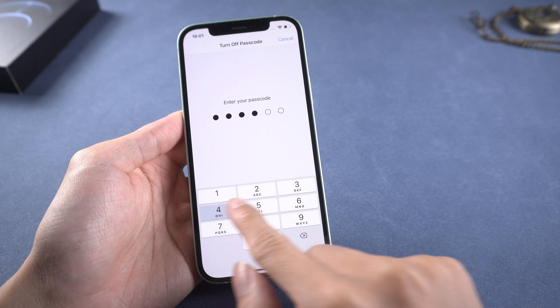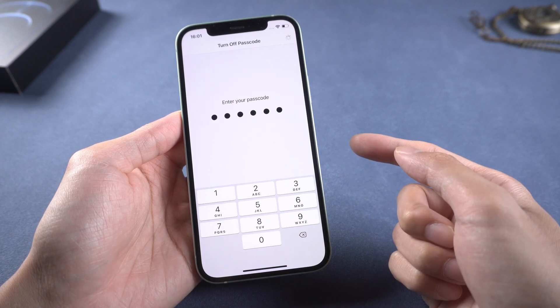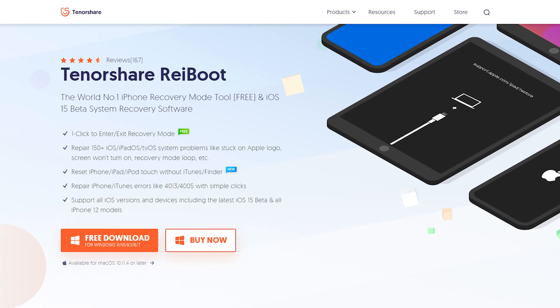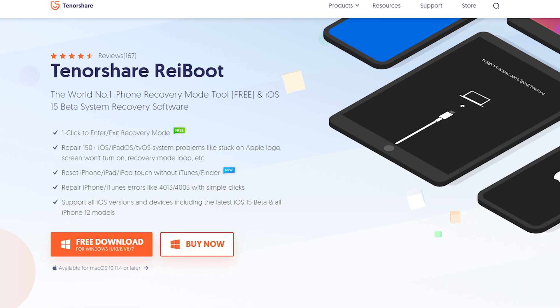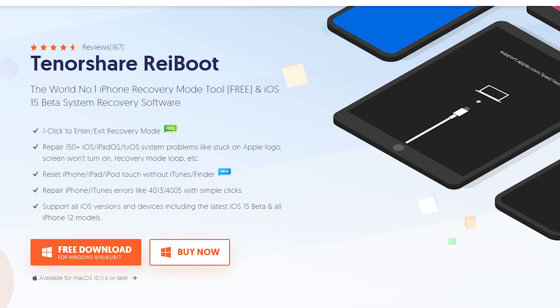If those are tried and the error still happens, we highly recommend you try the next method: fix iPhone Error 4000 with Tenorshare Reiboot. Download and install Reiboot — I have put the download link in the description.